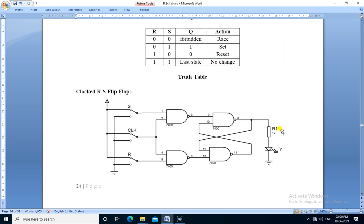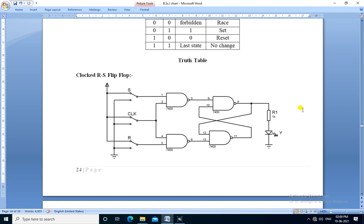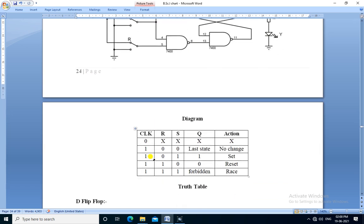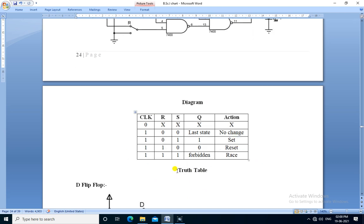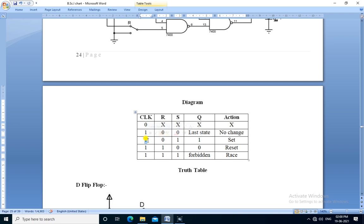Next, we will see the clocked RS flip-flop. This is the diagram of a clocked RS flip-flop. It consists of a total of four NAND gates and one more switch is connected — that is the clock. This is the truth table of the clocked RS flip-flop. The output changes only for a clock value of 1.